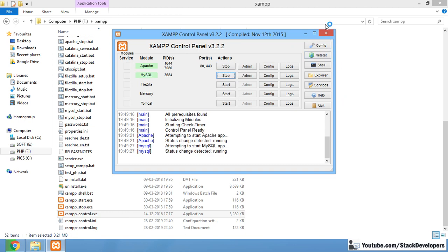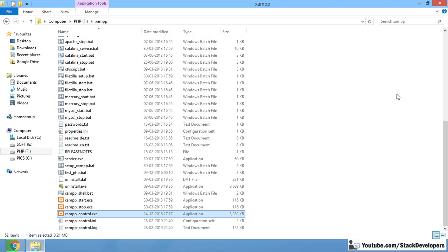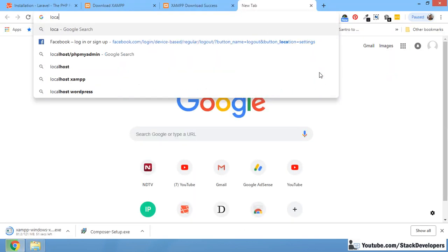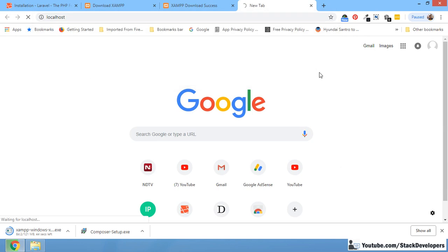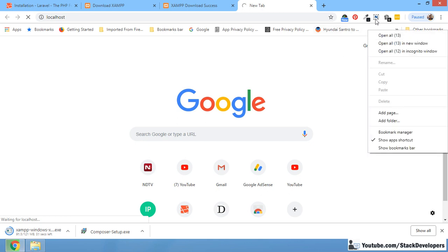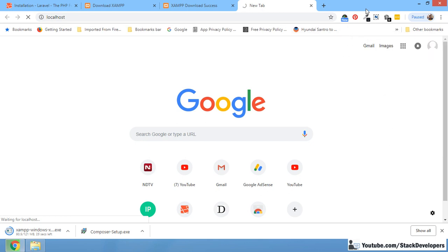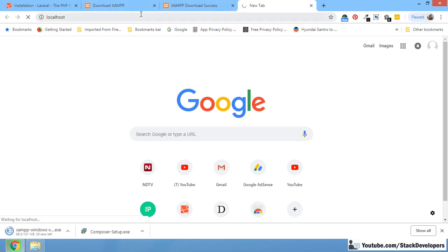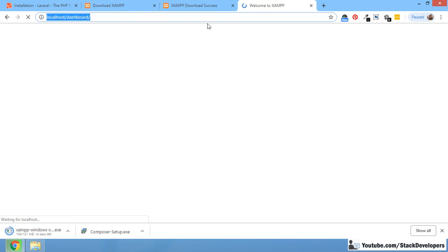After running Apache and MySQL, we now need to install Composer as well. You can check that XAMPP has been installed properly by visiting localhost and verifying it at your end.